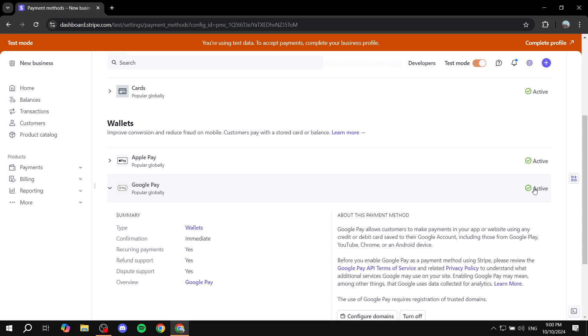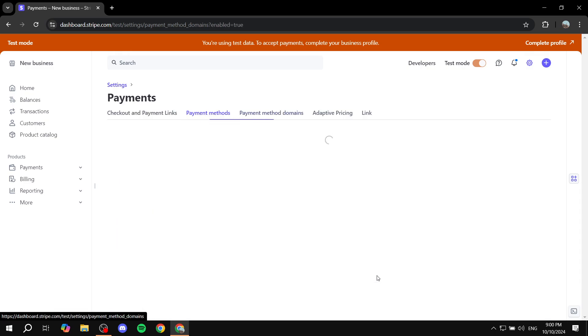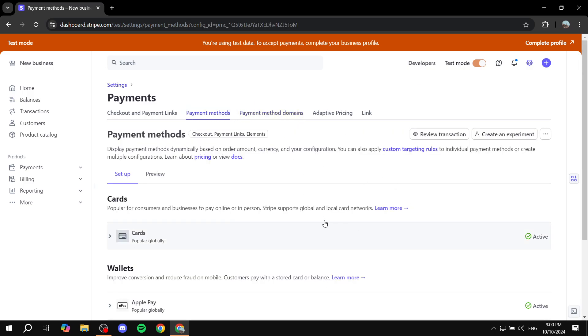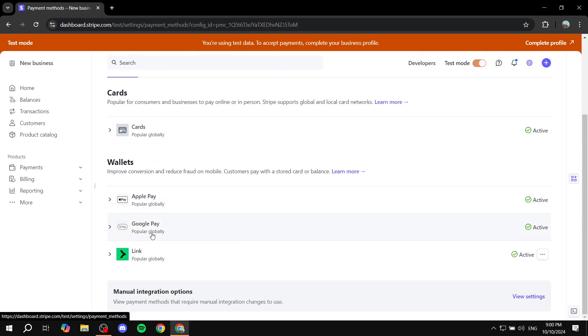And once you actually turn it on, it's actually going to be pretty much active and you'll be able to also configure domains here, add your actual domains and stuff in this section here. But this is pretty much how to activate Google Pay on Stripe. It is as simple as that.